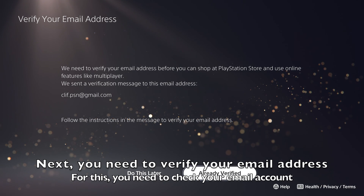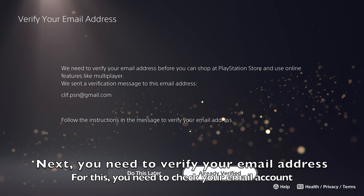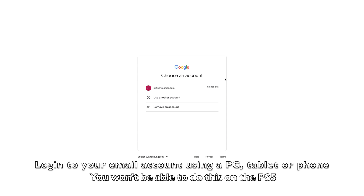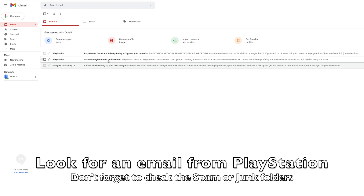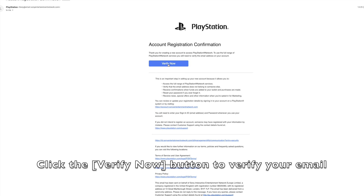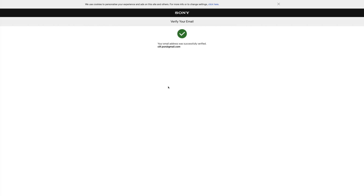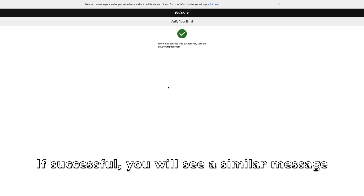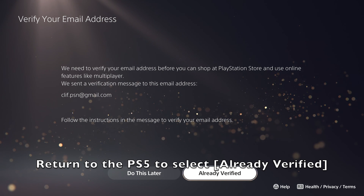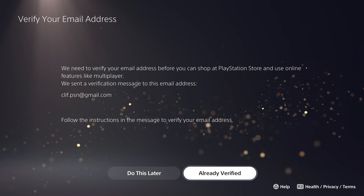Next, we need to verify the email address you signed up with. Log into your email account — you can do this using a PC or your mobile phone — and look for an email from PlayStation. If you don't see it, wait a few minutes or check the spam folder. Open up the email and look for the blue verify now button, then click it to verify your email address. Hopefully you will see a success message from the PlayStation website confirming your account has been verified. Once verified, return to the PS5 and select already verified.